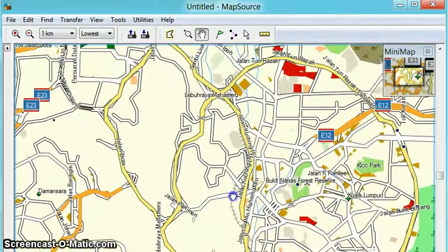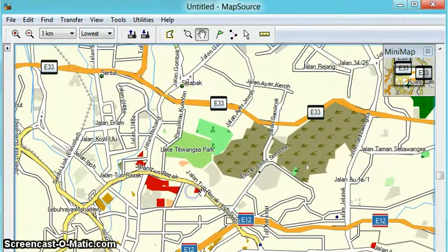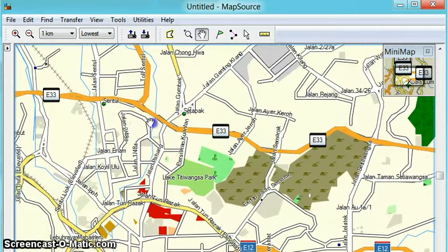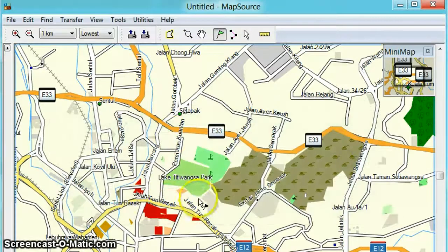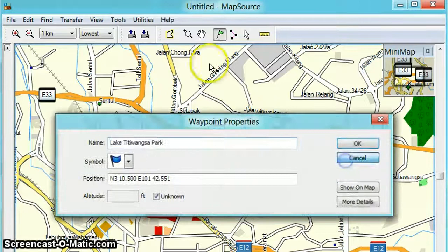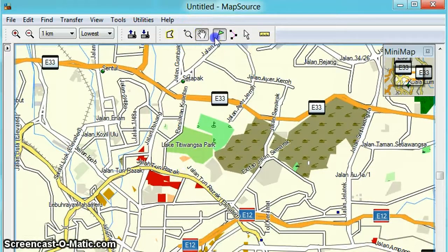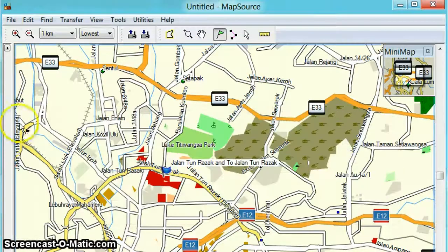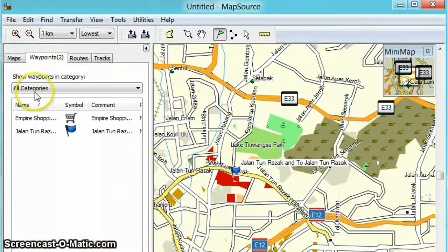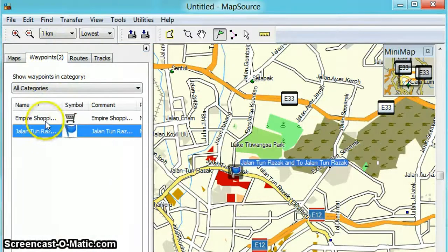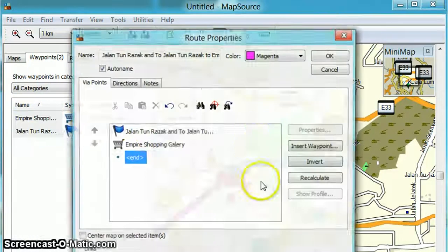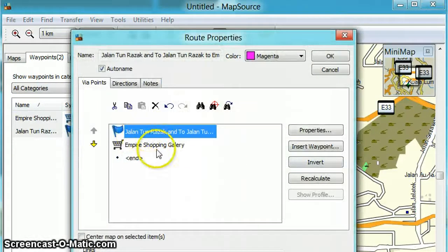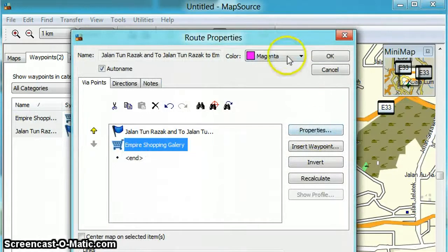We'll start somewhere — let's see — somewhere here in Jalan Tun Razak. Click to make another waypoint here in Jalan Tun Razak. Open the data tab on the waypoints — start from Jalan Tun Razak to Empire Shopping Gallery. Click Create Route, so this is first and this is second.